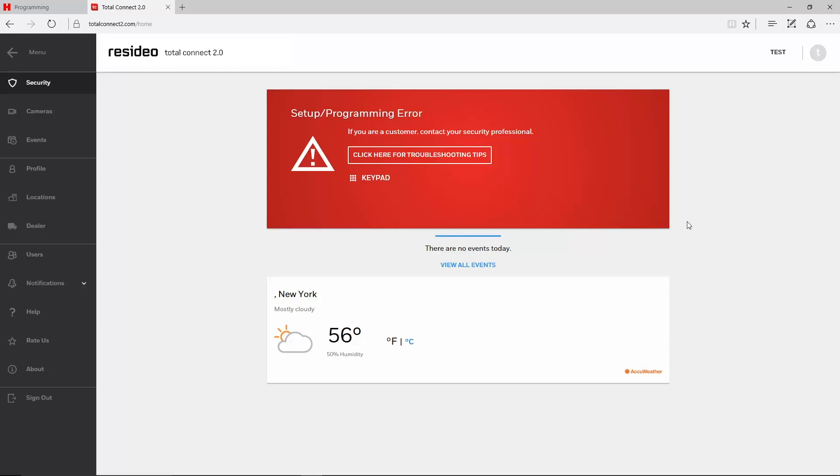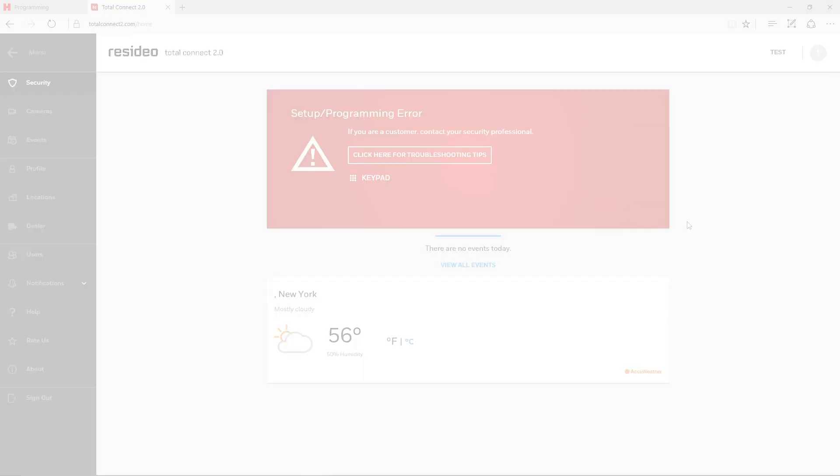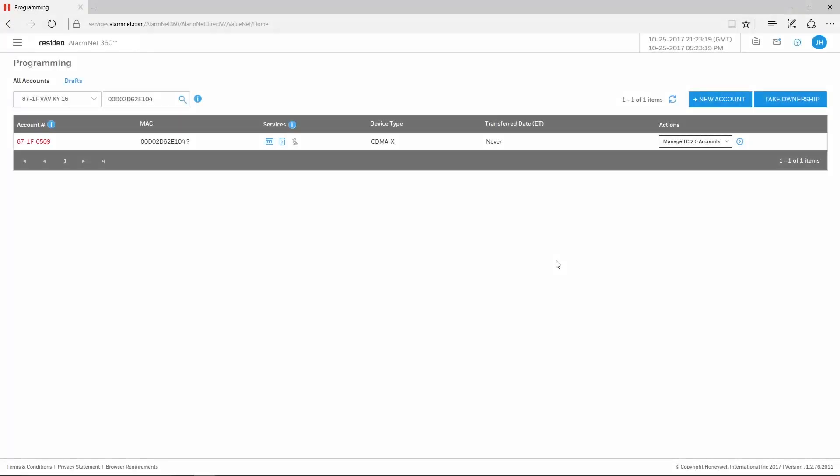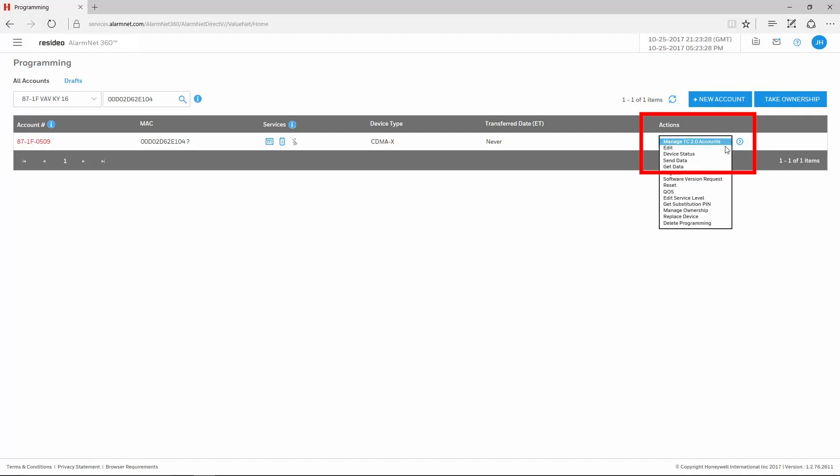Please log out of Total Connect 2 before correcting the programming. After logging in to AlarmNet 360 and pulling up the account, choose Edit under the Actions drop-down menu on the right-hand side, then click the blue arrow.